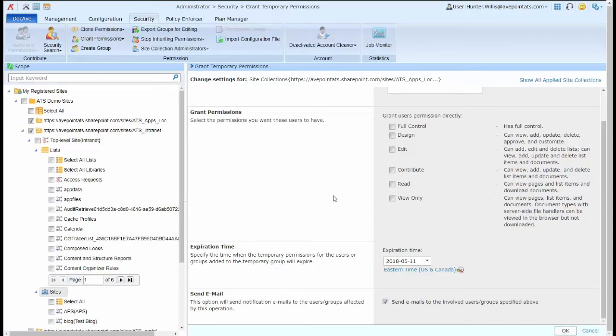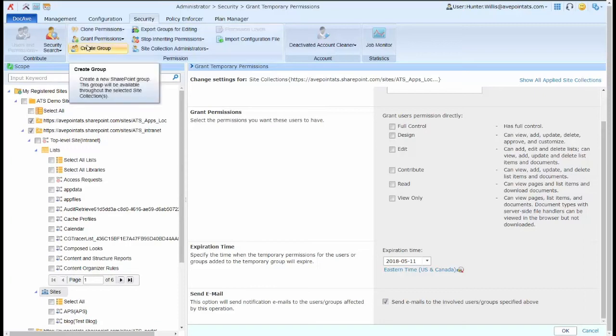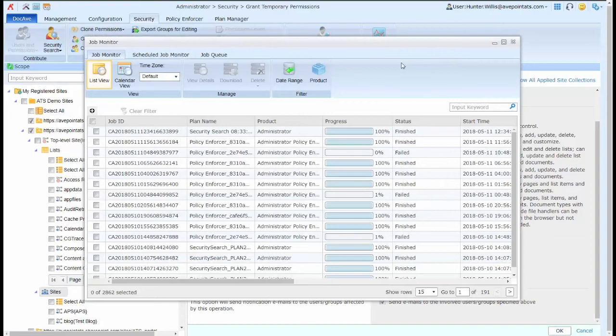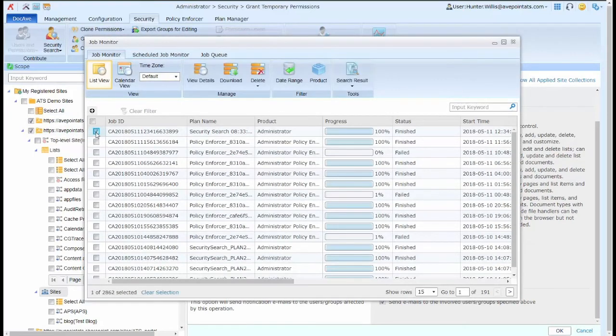It's also important to understand that I can create groups from within the GUI as well. I can also go to my security search results by selecting the job monitor and then selecting the results